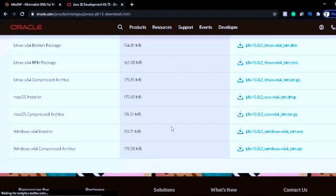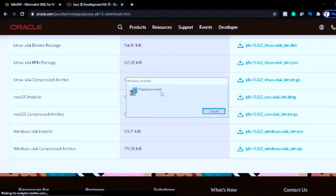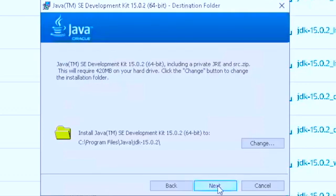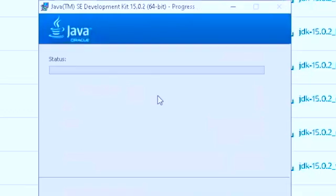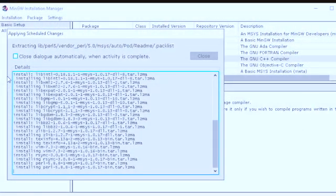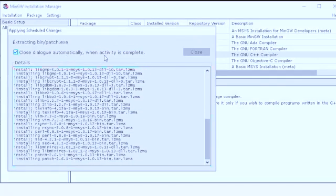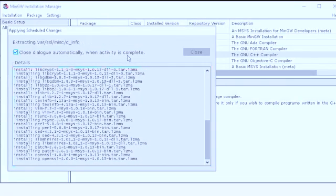I'll open my Java installer since it's already done downloading. It will say Preparing to Install. When the installer pops up, click Next, then Next again, and it's going to start extracting and installing Java. After MinGW packages finish, when this pops up you can click Close Automatically When Activity Is Complete.